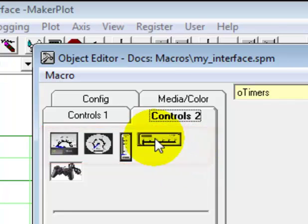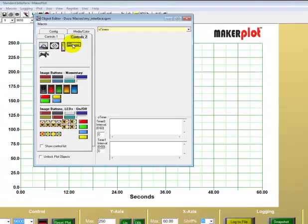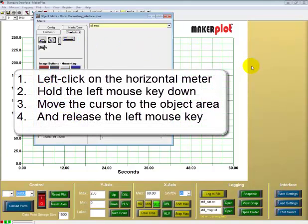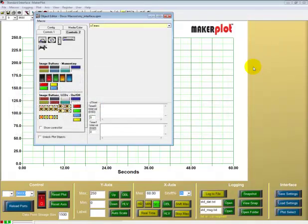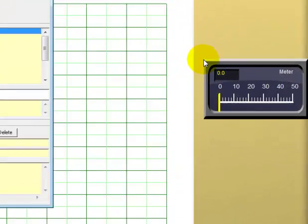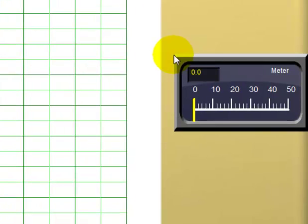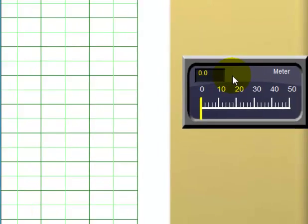Simply left-click on it and move your mouse cursor over to the area where we want our meter to be, and release the left mouse button. There is our meter — it's a horizontal meter, and it's roughly in the position where we want it to be.